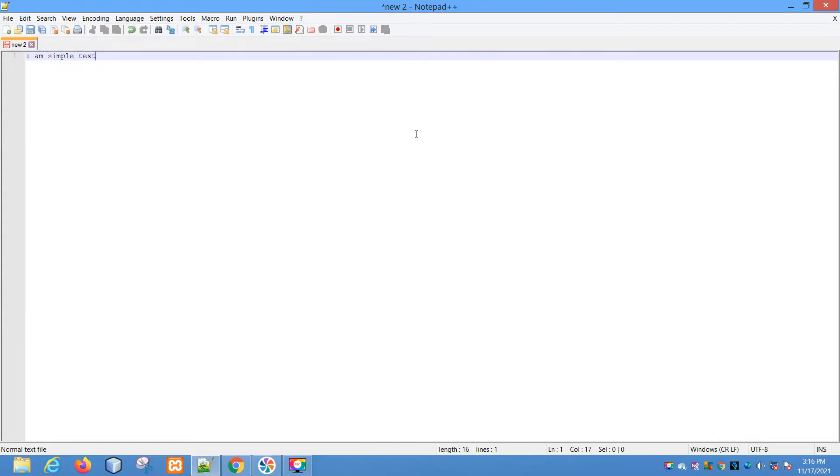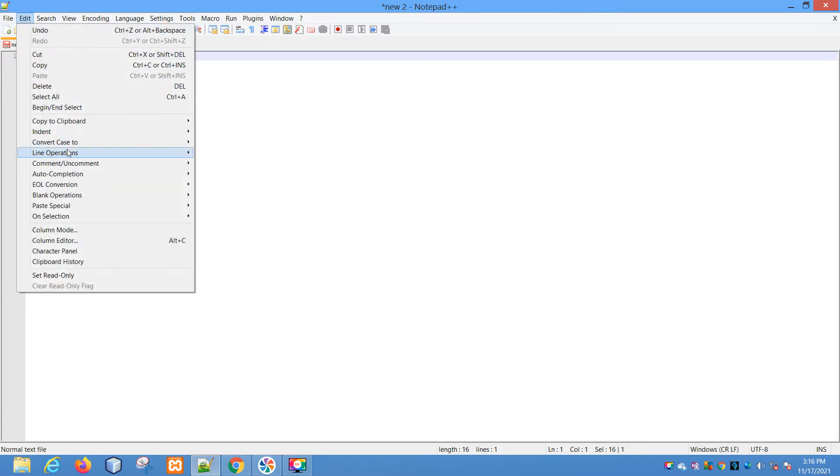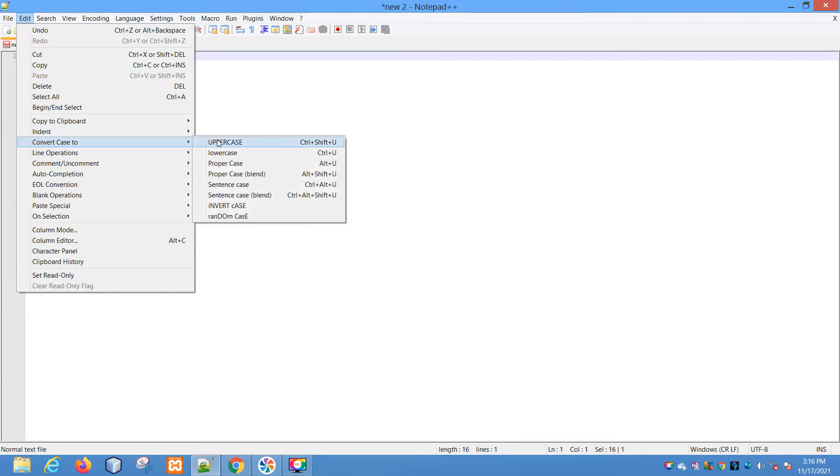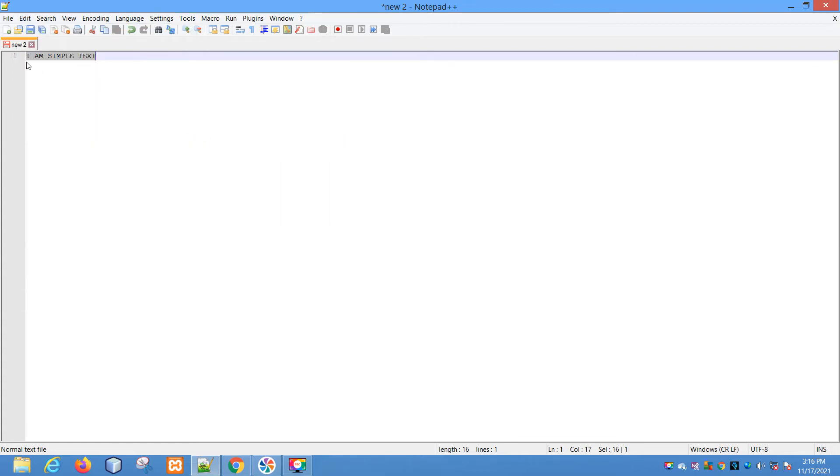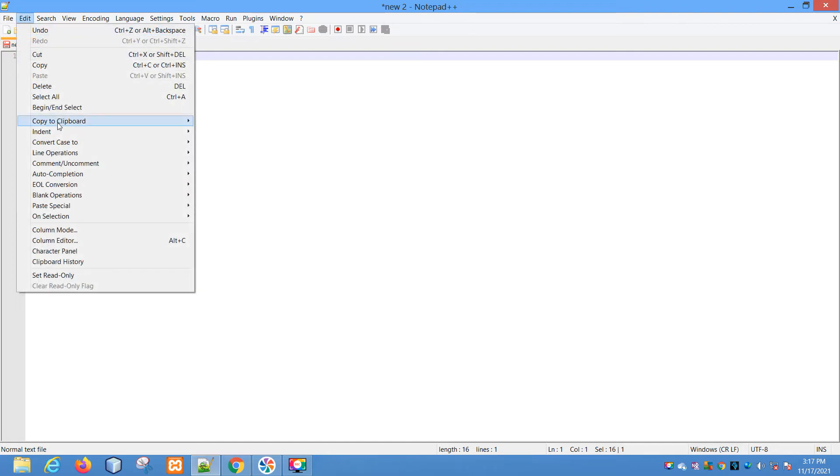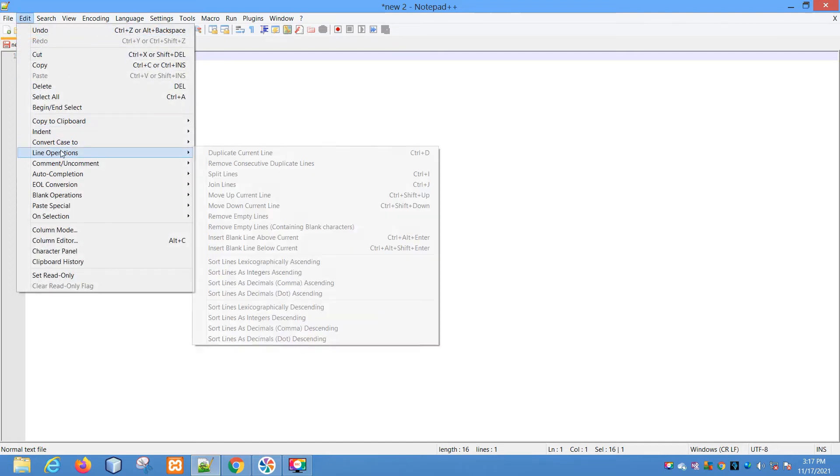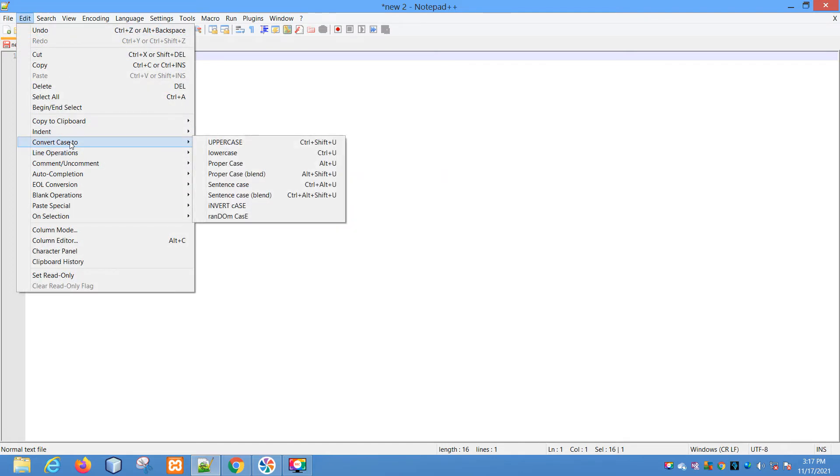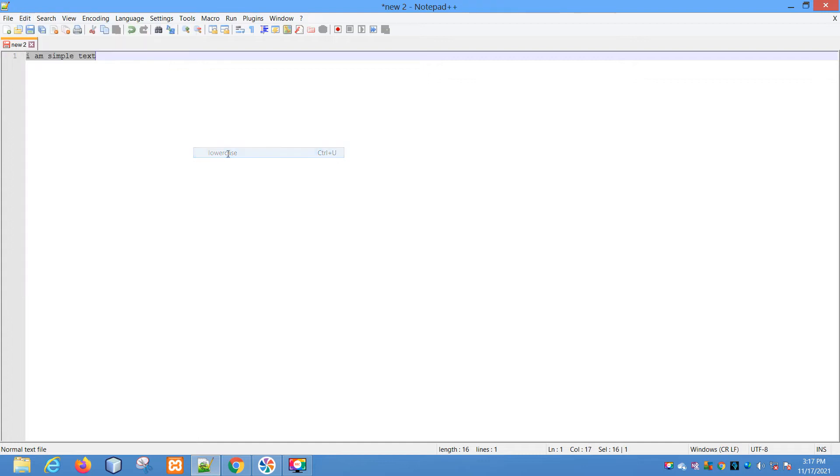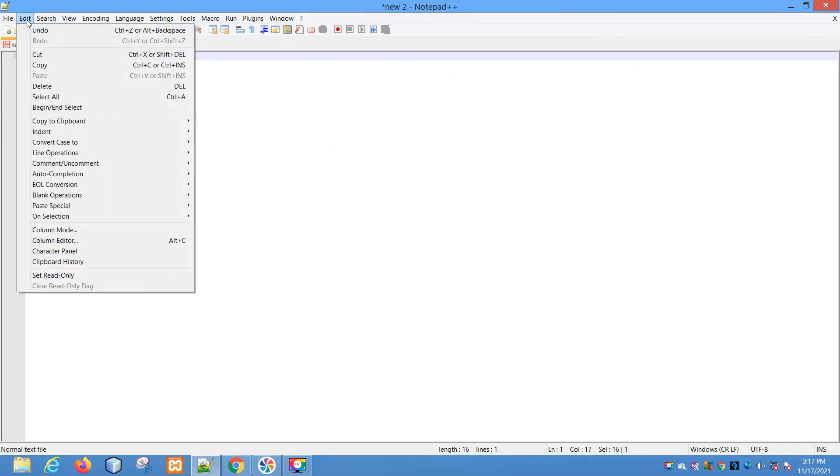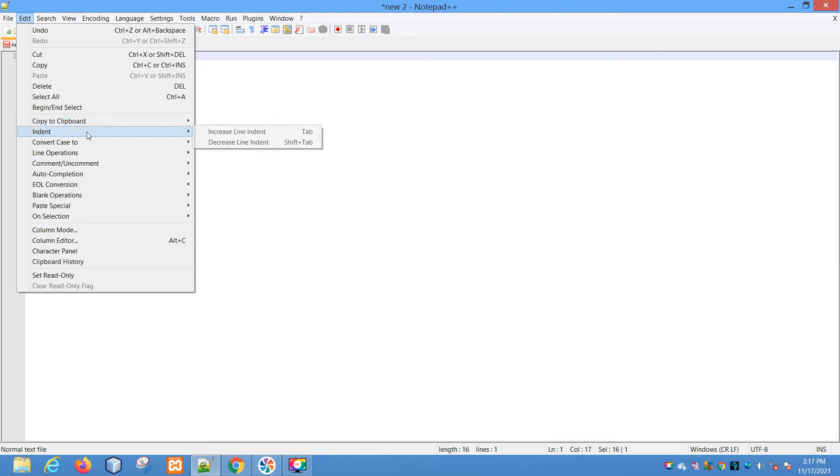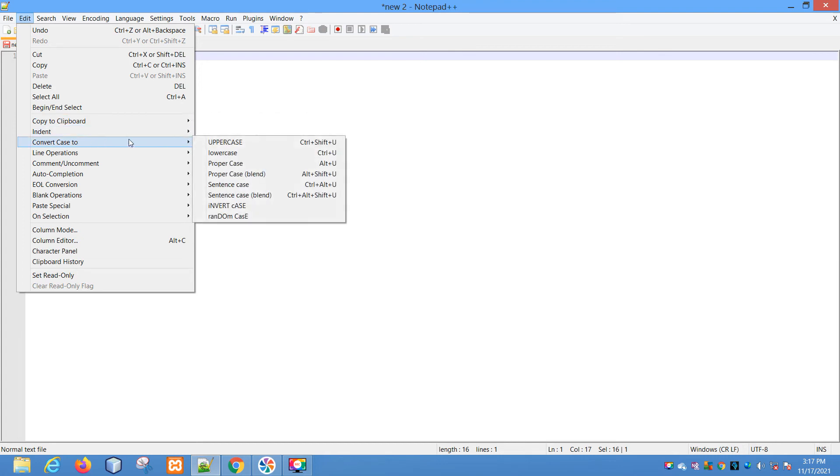We are going to see each and every case conversion. I will highlight this text, go to Edit, and say Uppercase. We can clearly see the text is converted to uppercase. Next, let me convert case to lowercase. Now the text is converted to lowercase.